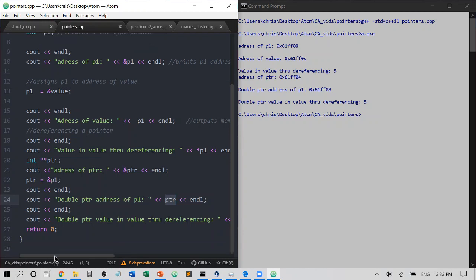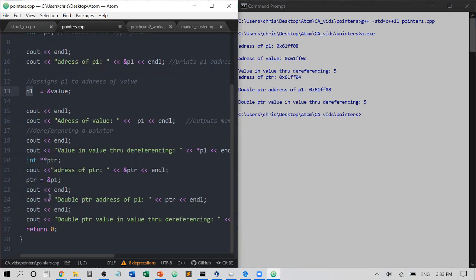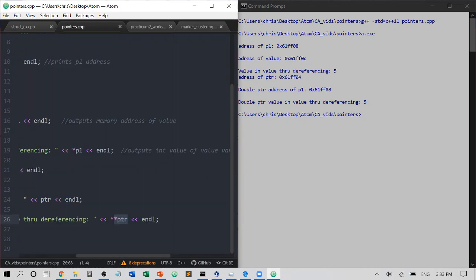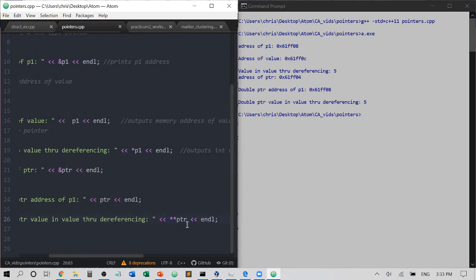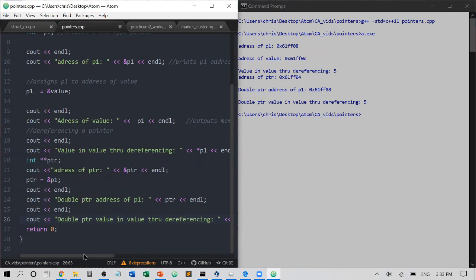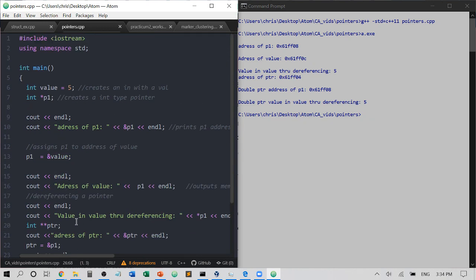If I set ptr equal to &p1, we can see that printing ptr gives an address ending in F08 — we're printing p1's address through ptr. And if I dereference the double pointer with star-star ptr, remember that ptr points to the address of p1 and p1 points to the address of value. So star ptr points to the address of value, and adding an additional star gives us the actual contents at that location — the value 5. Another way to think about it: ptr has an ampersand to p1, and p1 has an ampersand to value, so the double star negates both ampersands. I hope this helps in understanding pointers and memory addresses — I'll catch you next time!